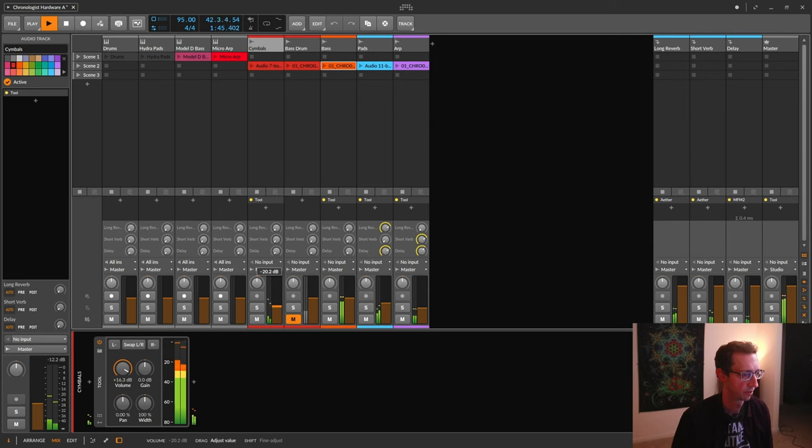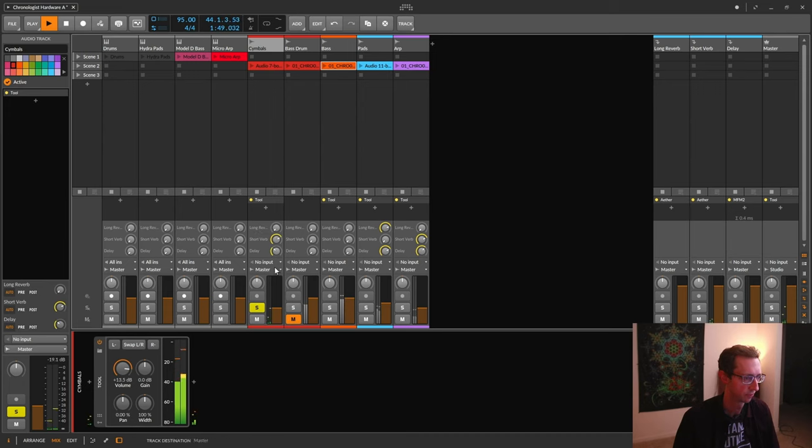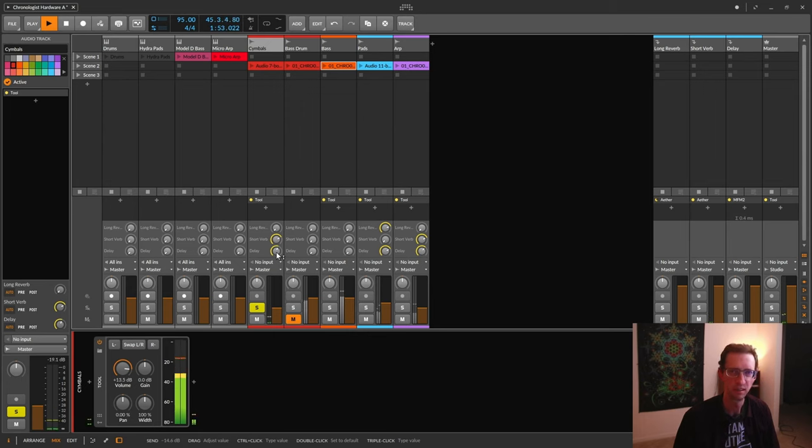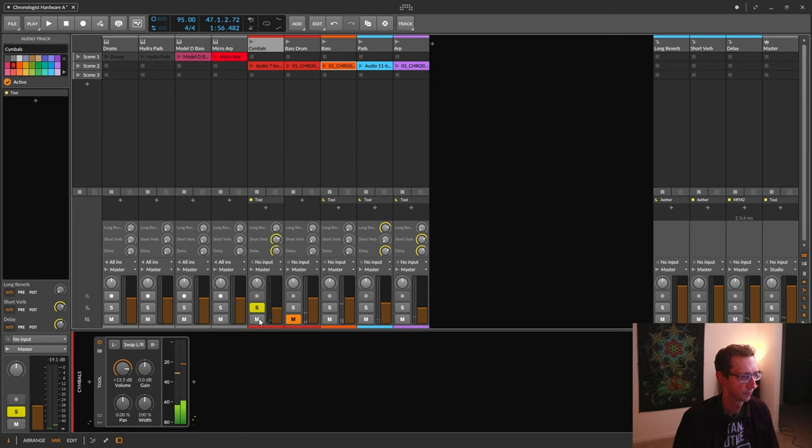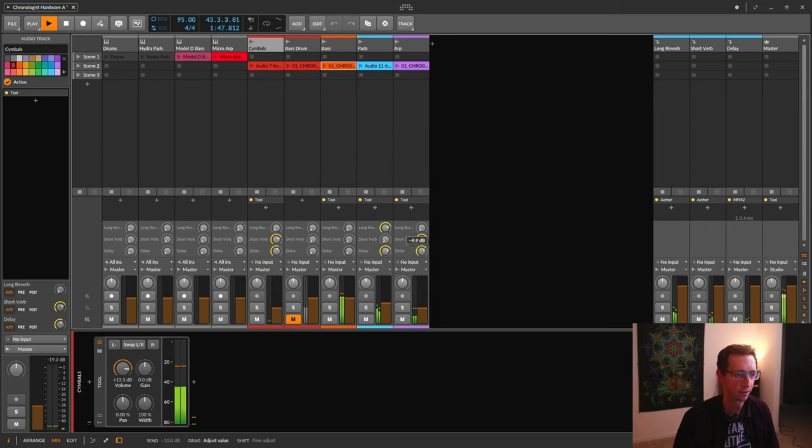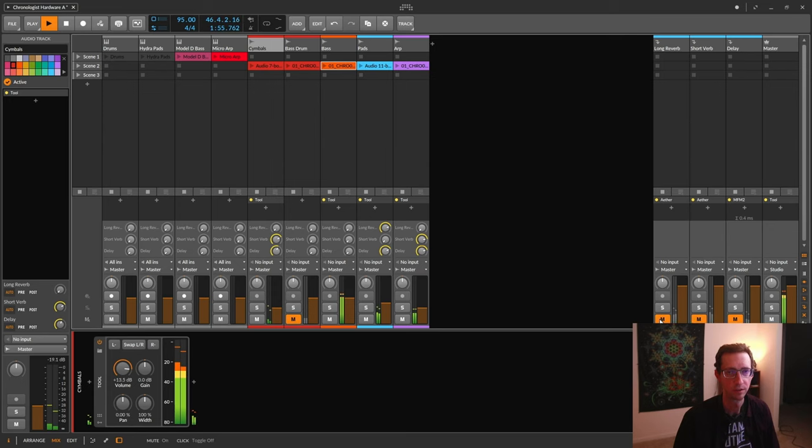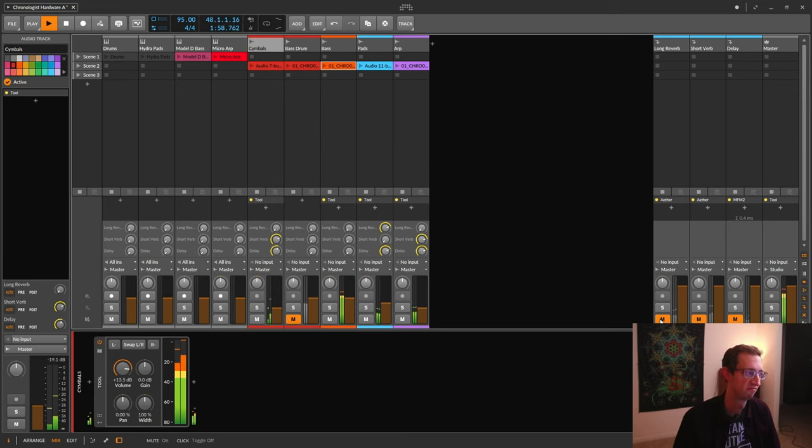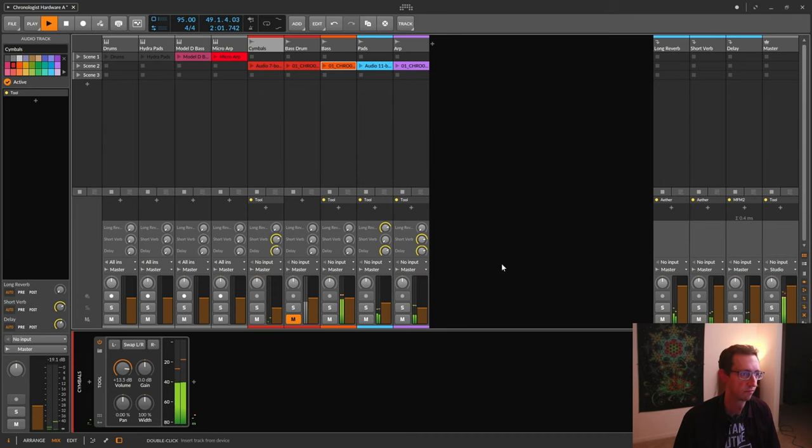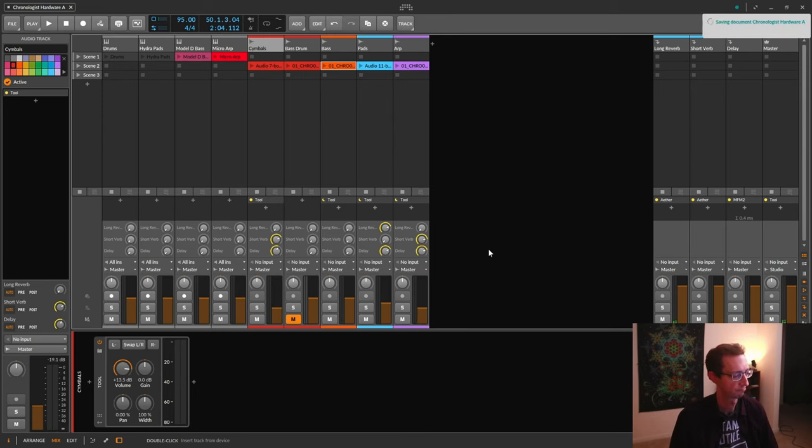For my drums, I like to go ahead and use this short verb. Kind of gives it some space. A little bit of delay as well. All right. We've got the effects in here. The important thing now is EQ and compression. We're going to need those guys.